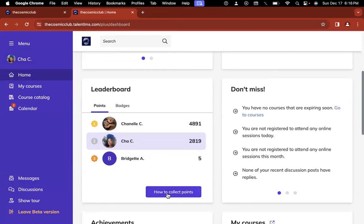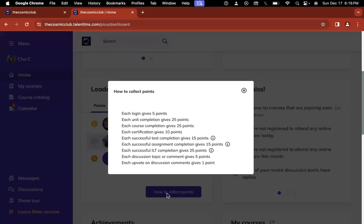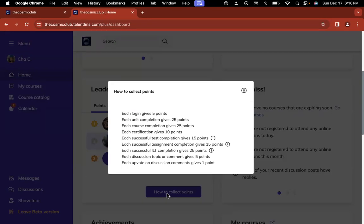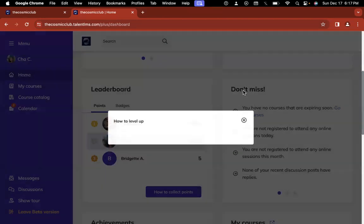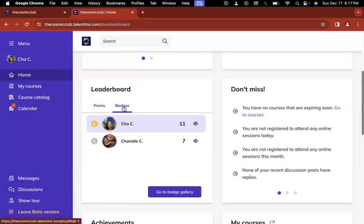Now we've already been getting points for certain things, but you can also get points within the platform as well. So if you already have points, I am going to transfer them to this system, but you can also get points for doing different things. If you click this button here, it'll say how to collect points. So every time you log in, you'll get five points. Every time you complete a unit, you'll get 25 points. Every time you complete a course, you'll get 25 points, so on and so on. So it's very similar to the structure that we already have, except this is automatic and you'll be able to see your points within your dashboard and see other ways of how to earn points as well.